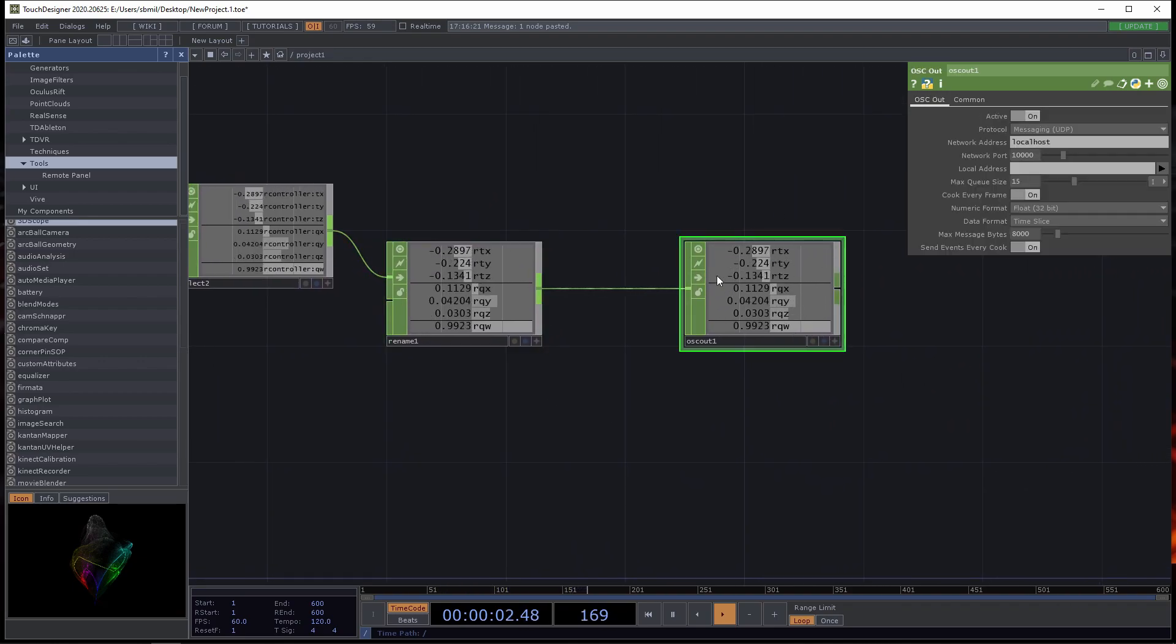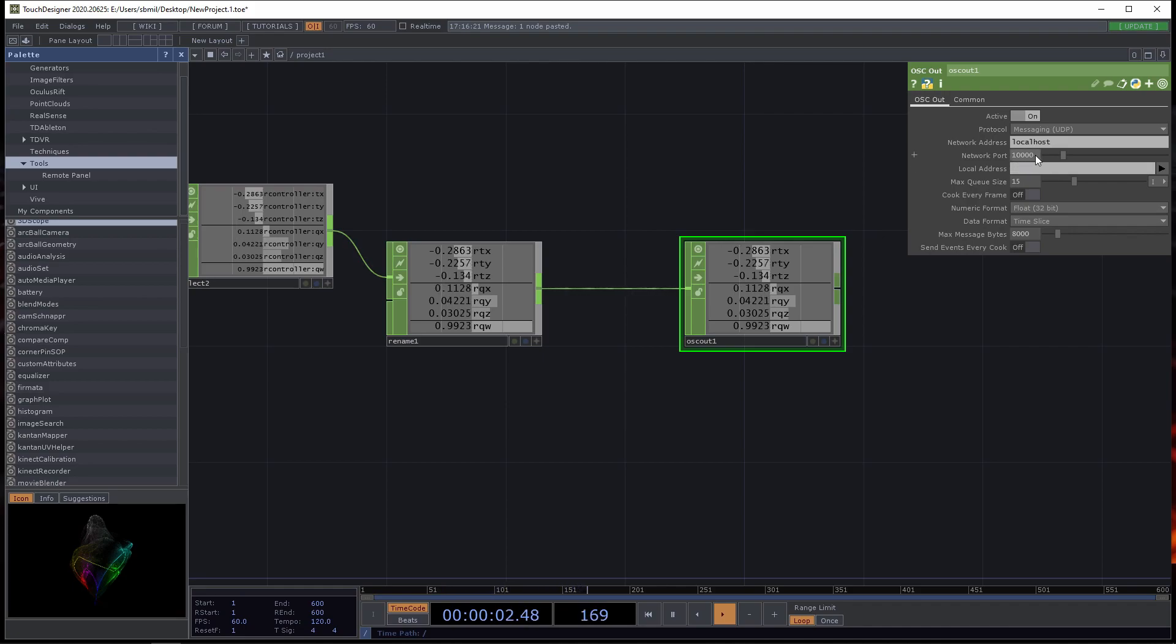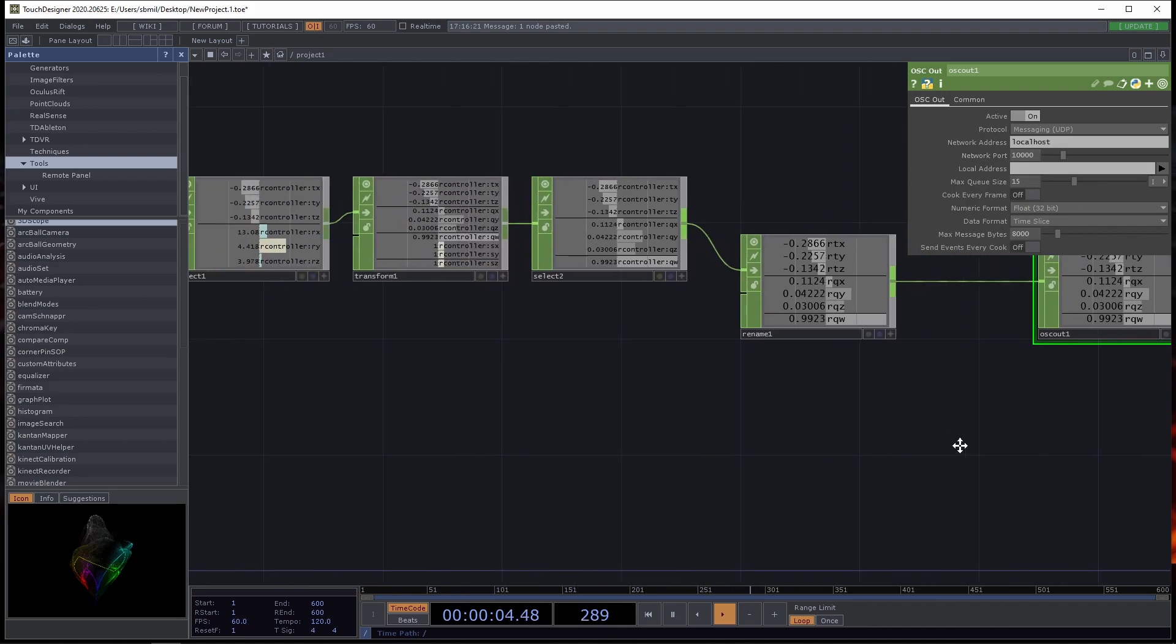For the OSC out, I'm going to disable cook every frame and disable send events every cook. The 10,000 is what you're going to want to pay attention to.